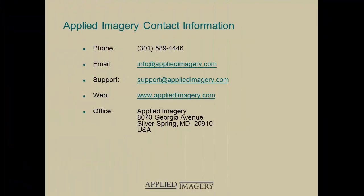Thanks for watching. We hope you enjoyed this video. Please make sure you visit the Applied Imagery website and check out our other video tutorials.